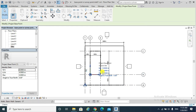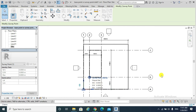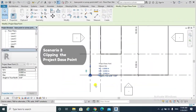Moving to grid line 1 and A. This strategy or approach optimizes our use of the Project Base Point and the Survey Point, and keeps the Survey Point at zero, zero, zero — which are the original coordinates in Revit.